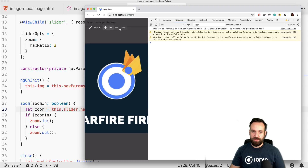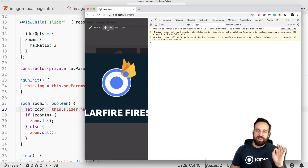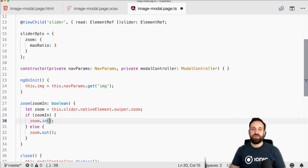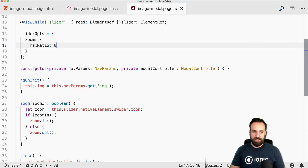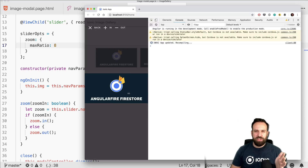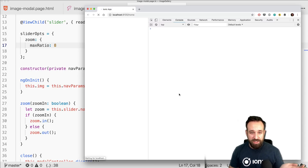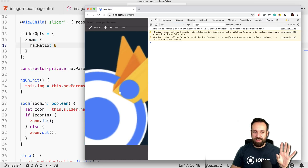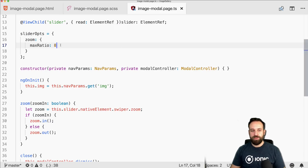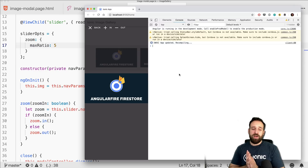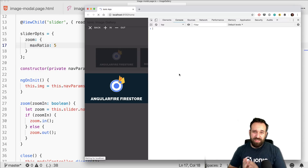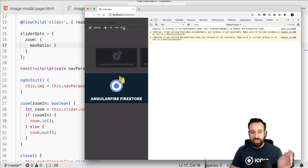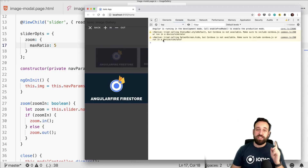Now zoom in and zoom out both work from the buttons. The limitation is you can only zoom fully in or fully out — you can't zoom to an intermediate level like 2x or 3x. Regarding 'maxRatio', setting it to 8 allows zooming much closer into the image. You can experiment with different values. The zoom-in from code works nicely even if it's not 100% customizable.